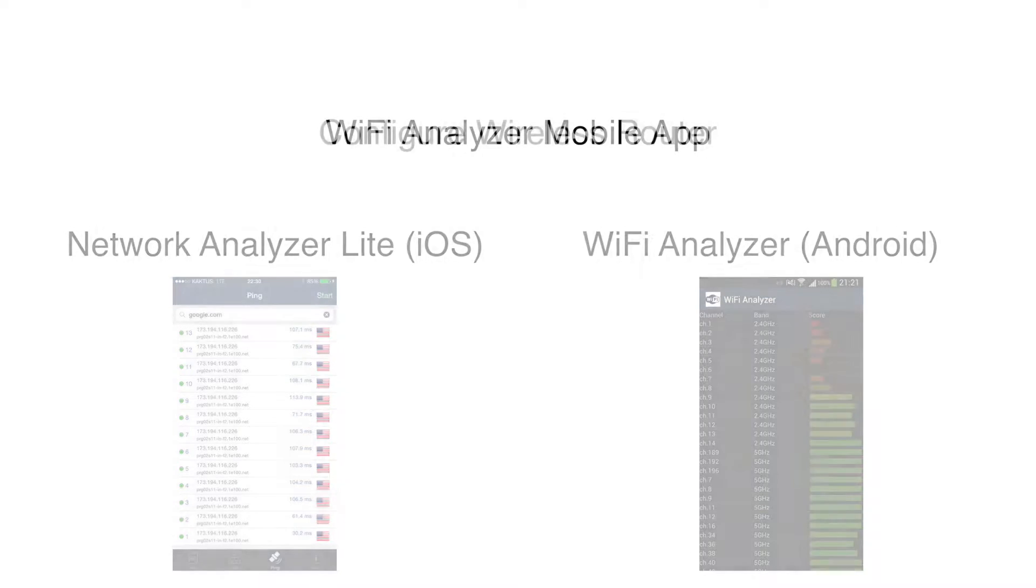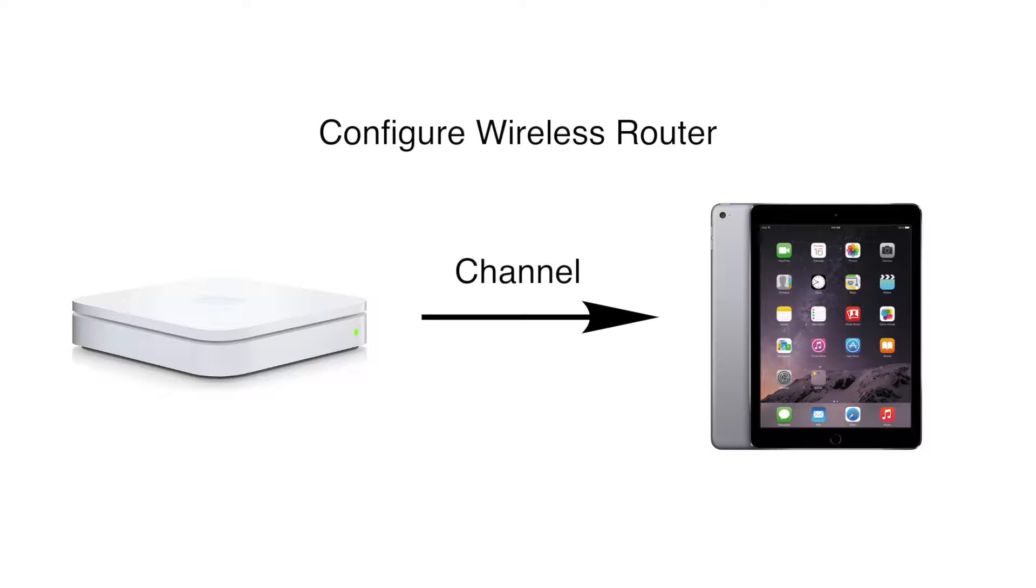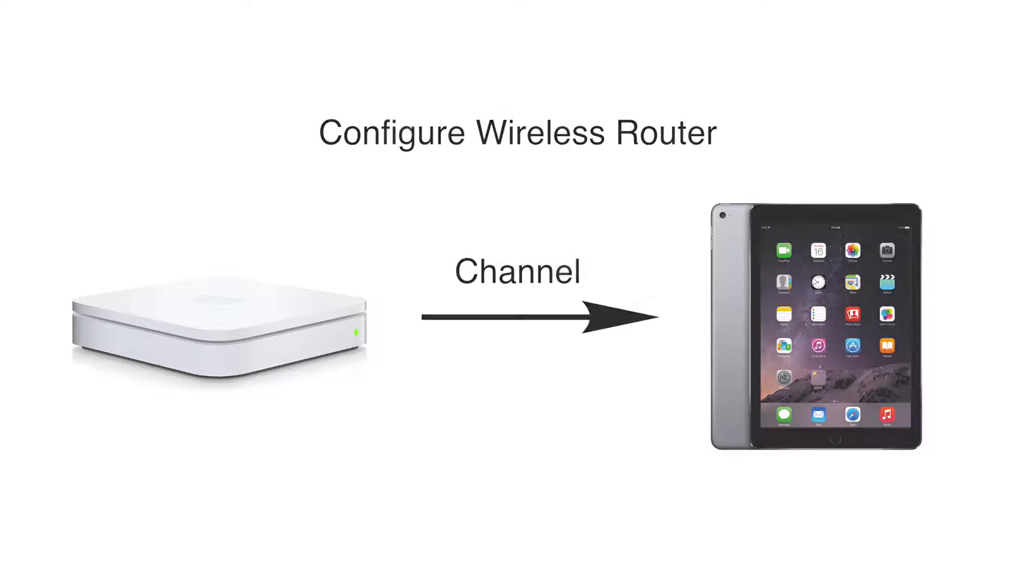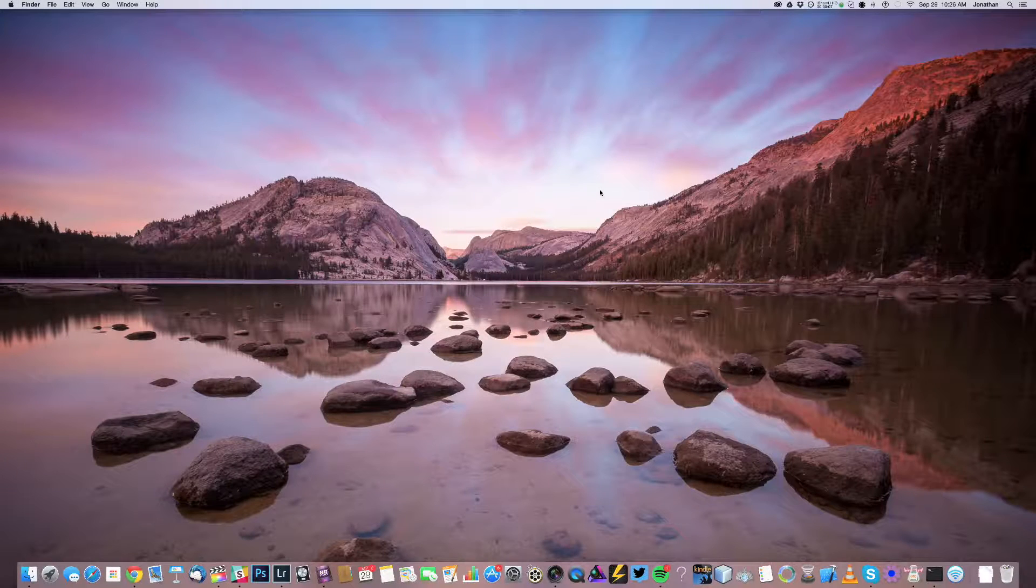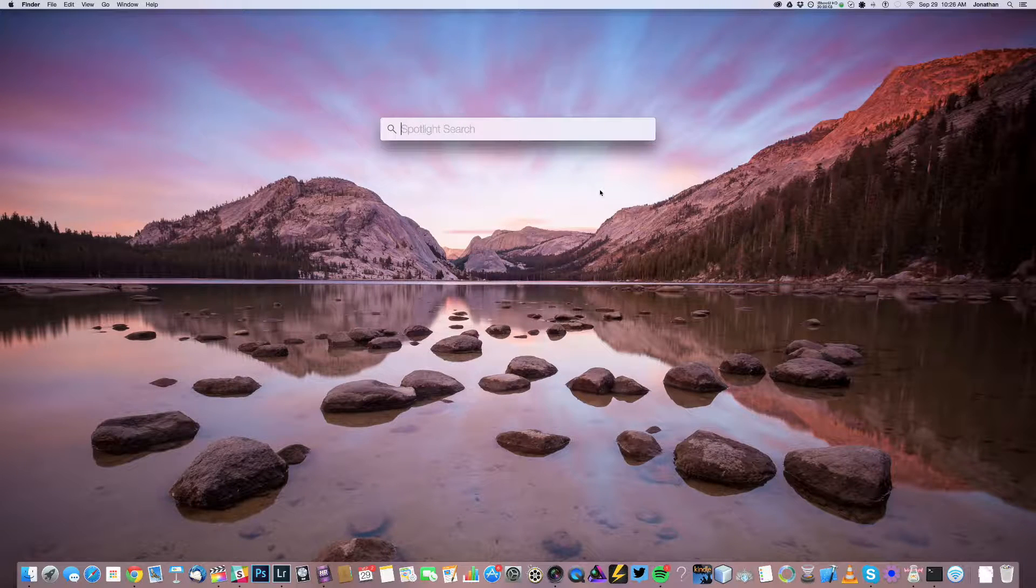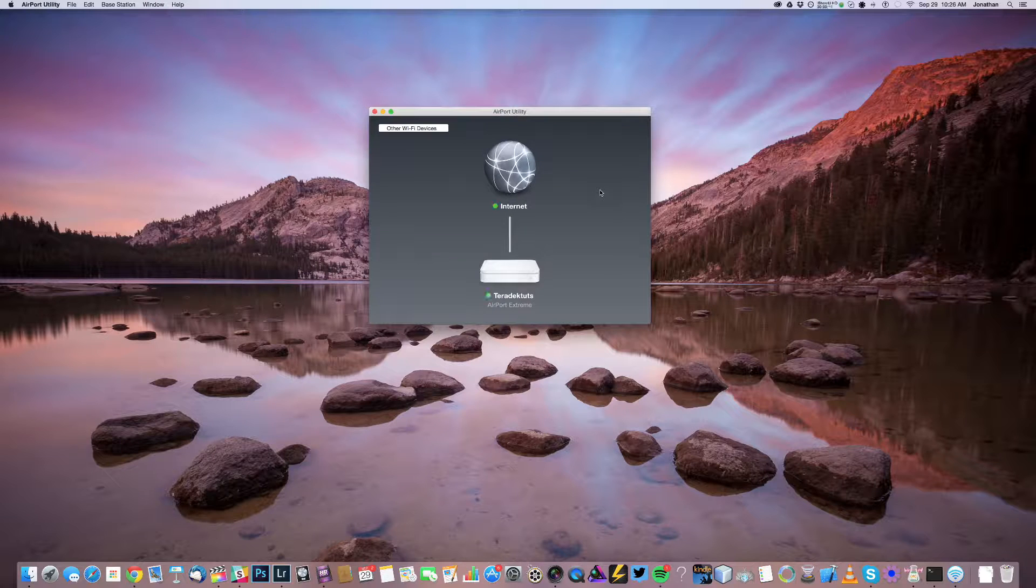Once you determine the channel, then you can configure your router to use that channel to transmit data. Today I'll demonstrate using an Apple Airport Extreme and the airport utility on my Mac.